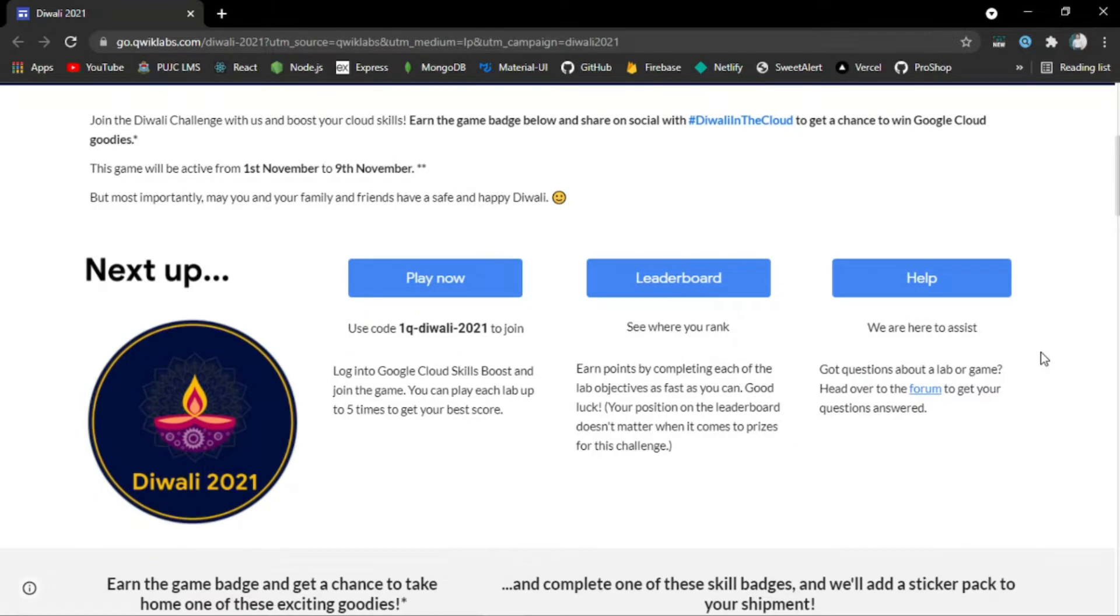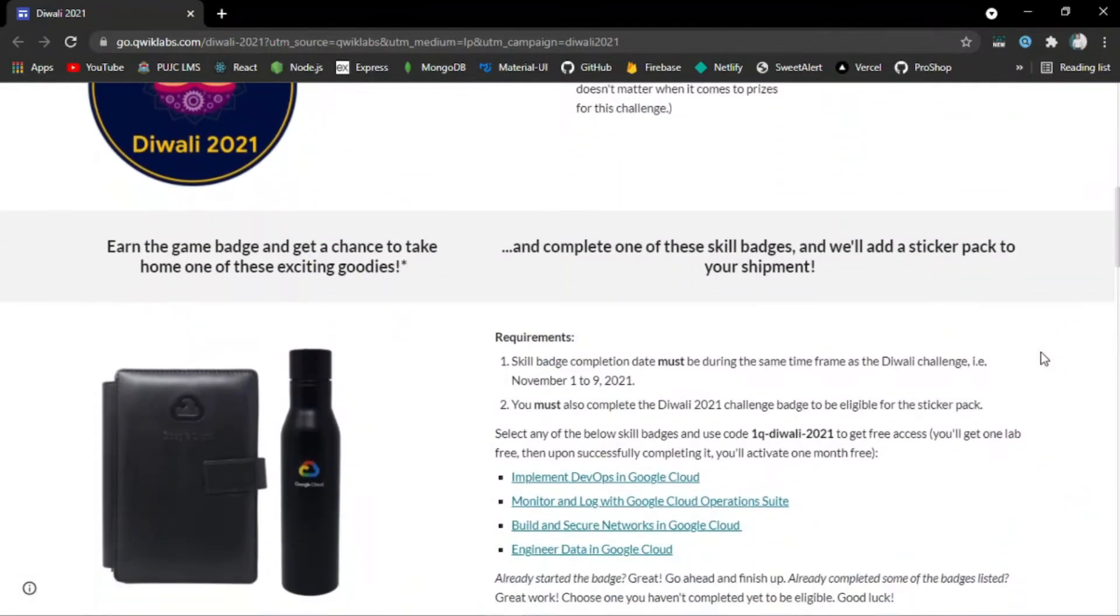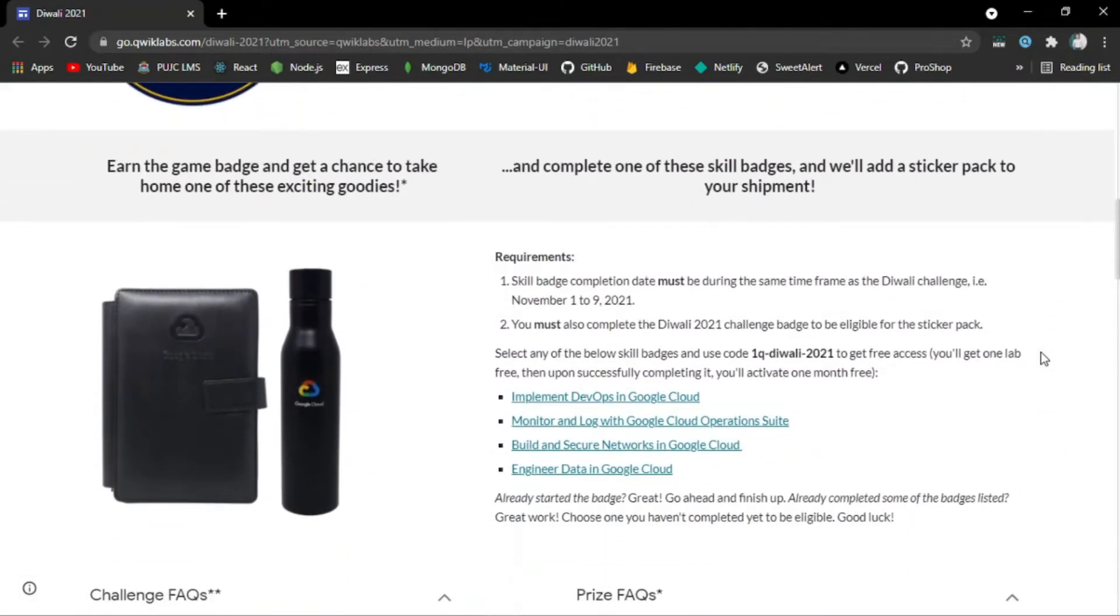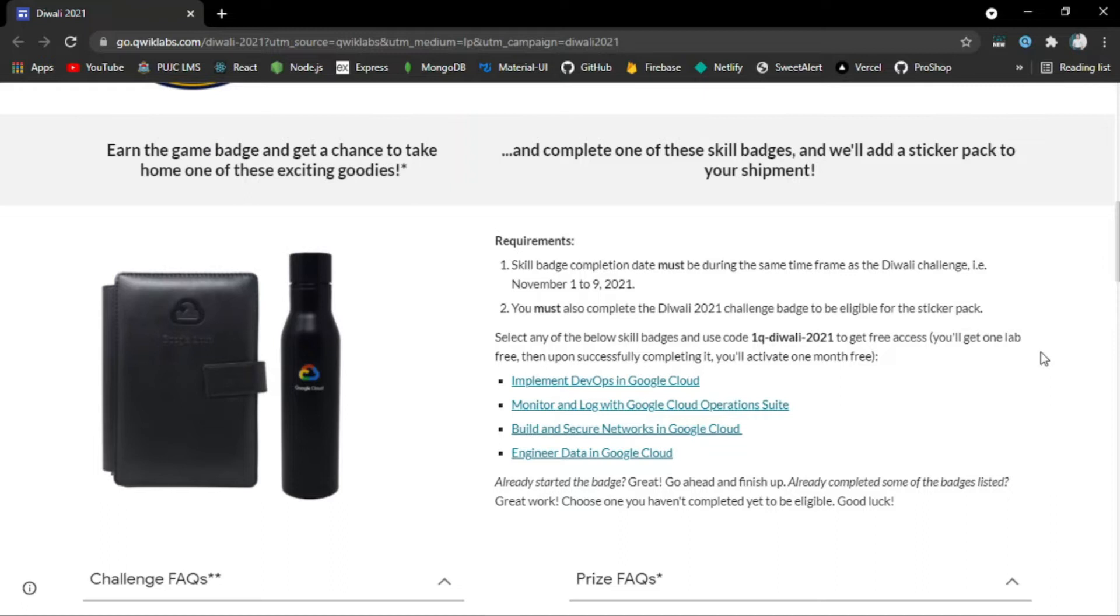Let me give you an overview of the requirements to redeem the Google Cloud swags. If I scroll down, you'll see the requirements tab stating that skill badge completion date must be during the same time frame as the Diwali Challenge—November 1st to 9th, 2021. You must also complete the Diwali 2021 Challenge Badge to be eligible for the sticker pack.